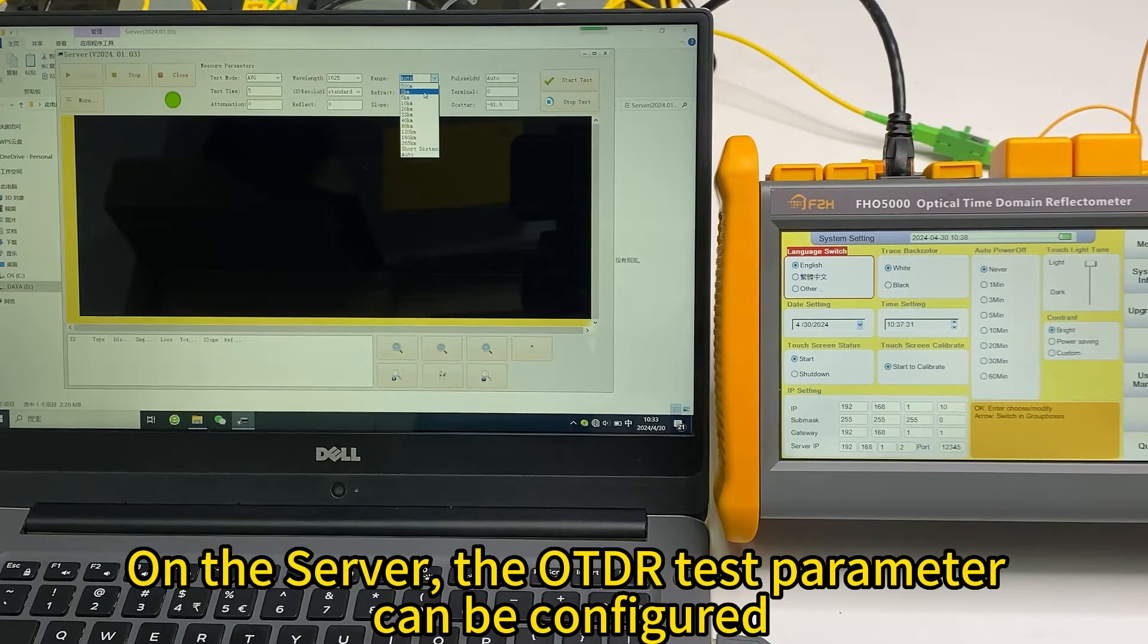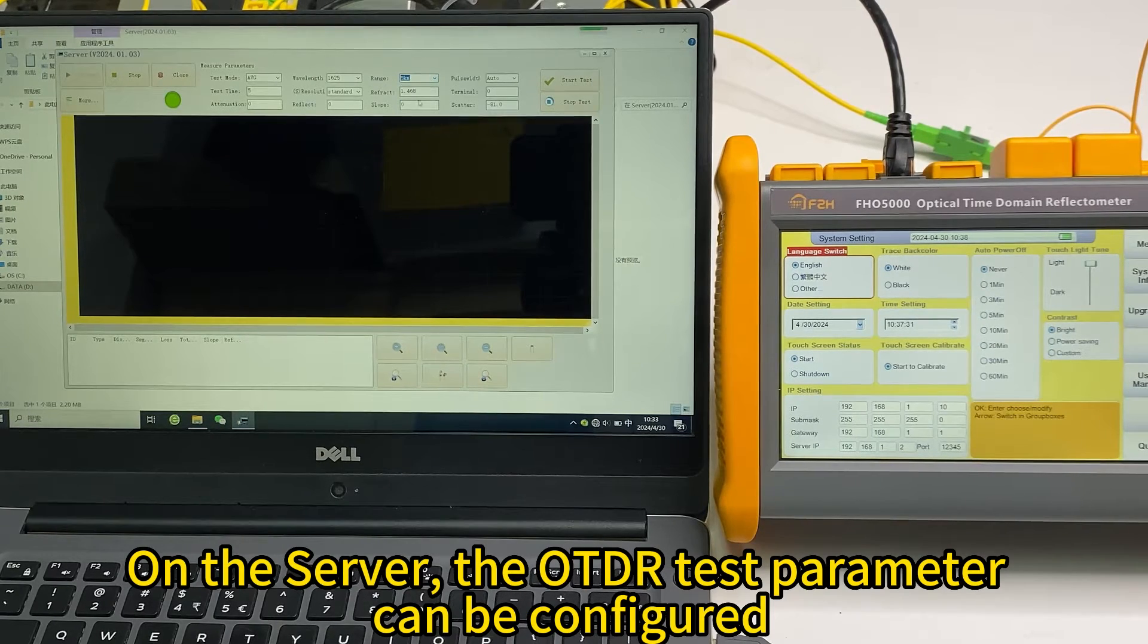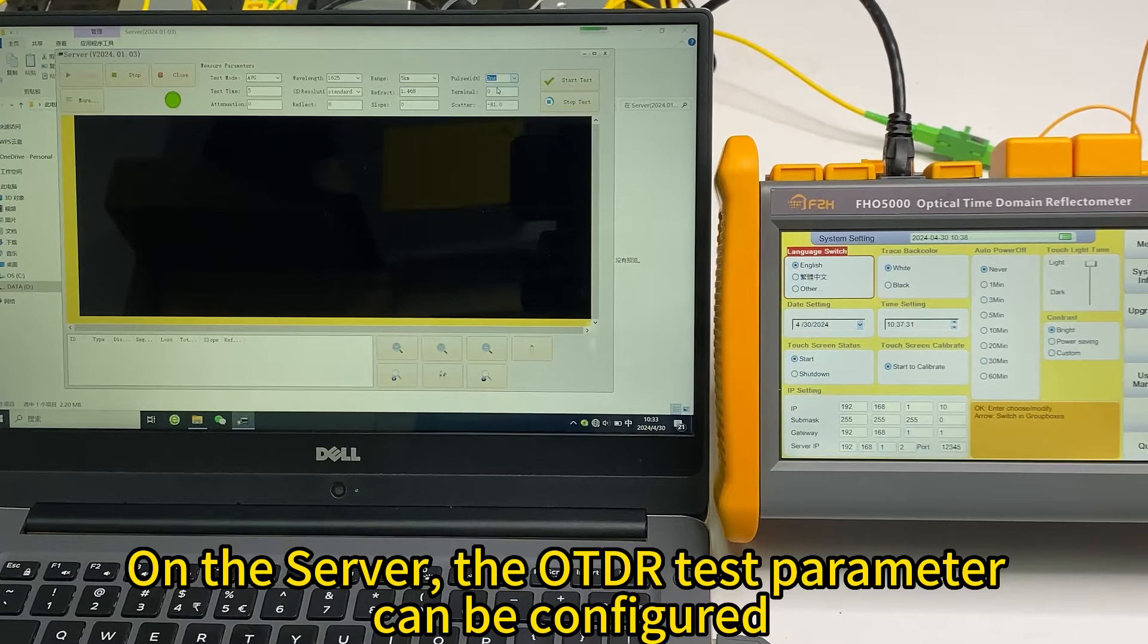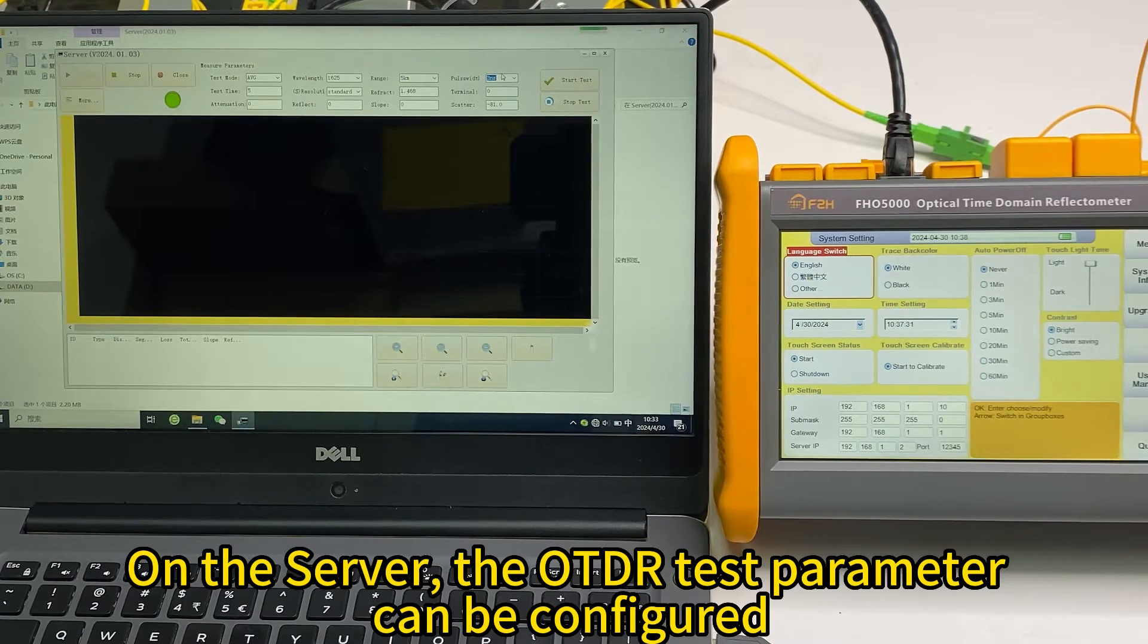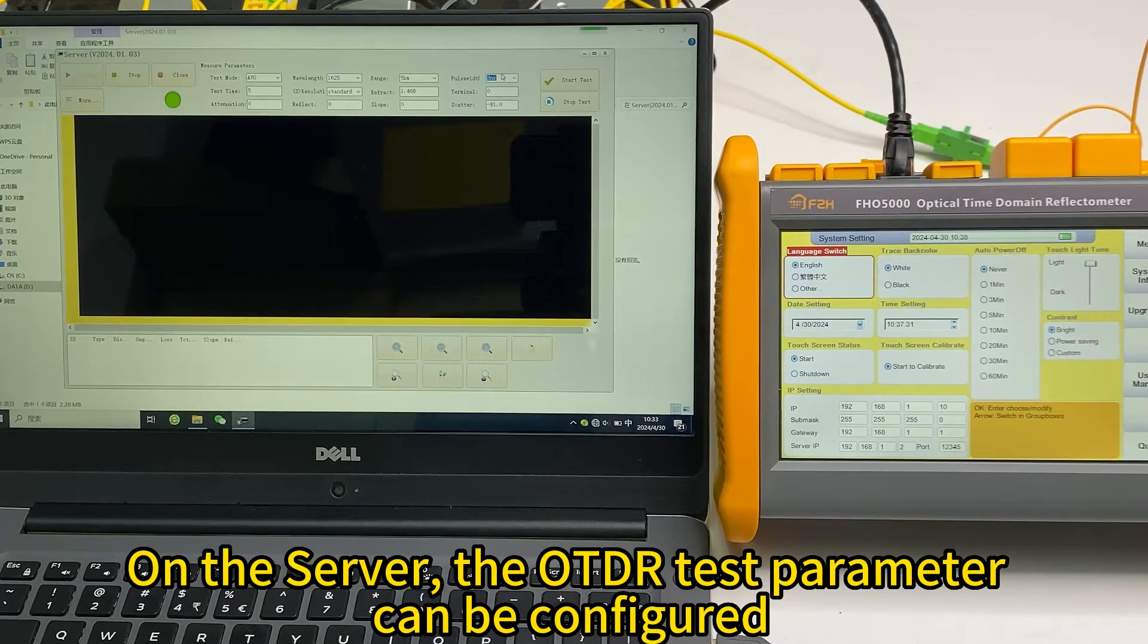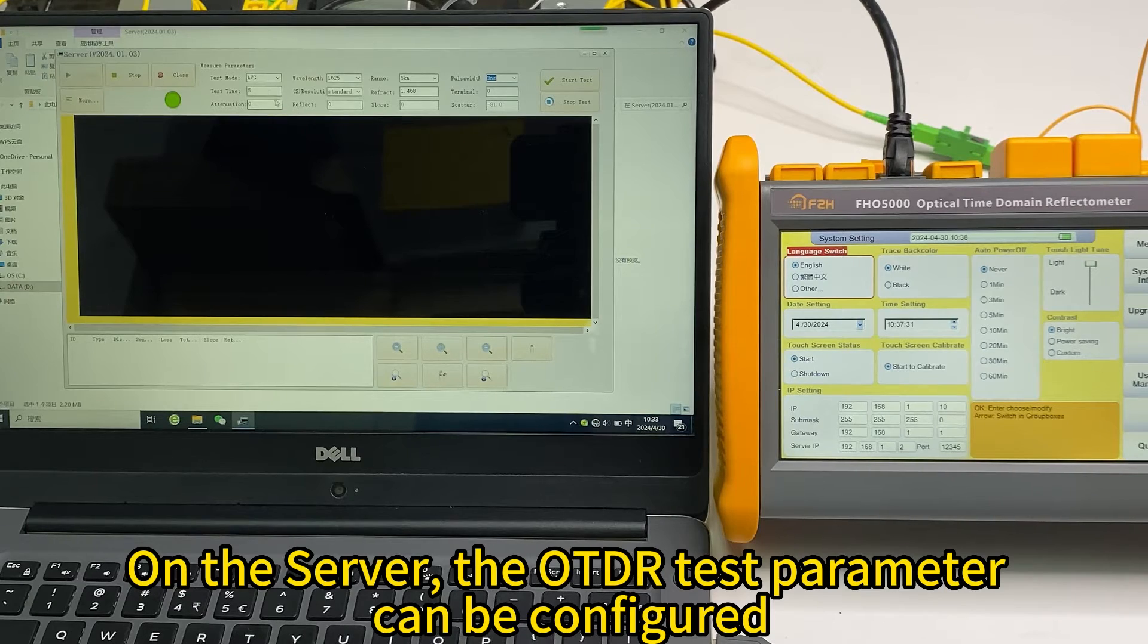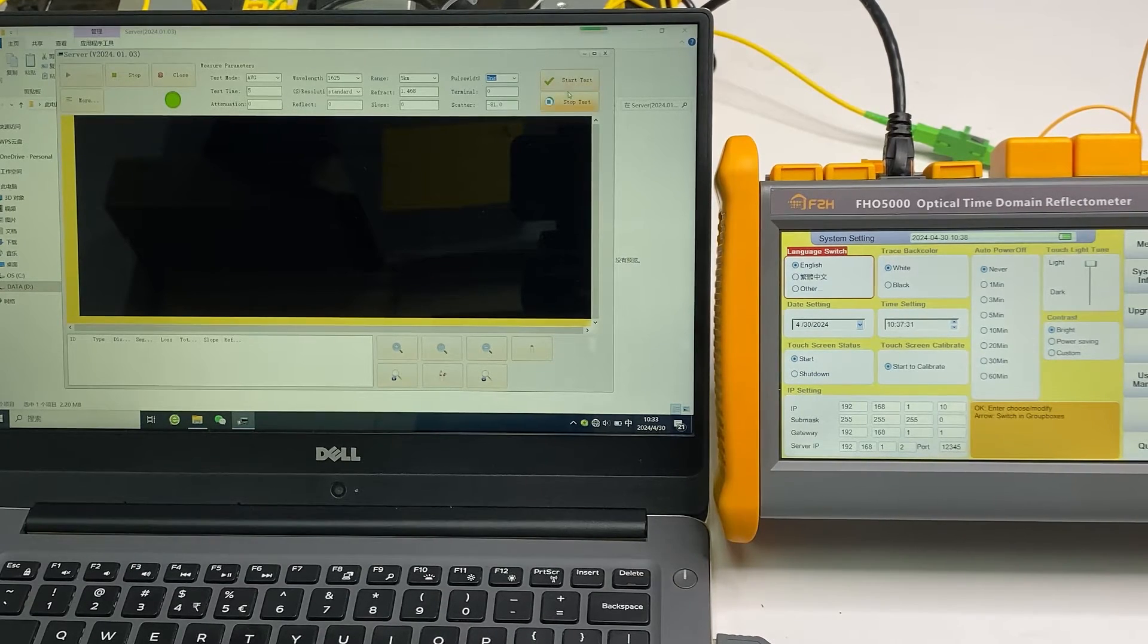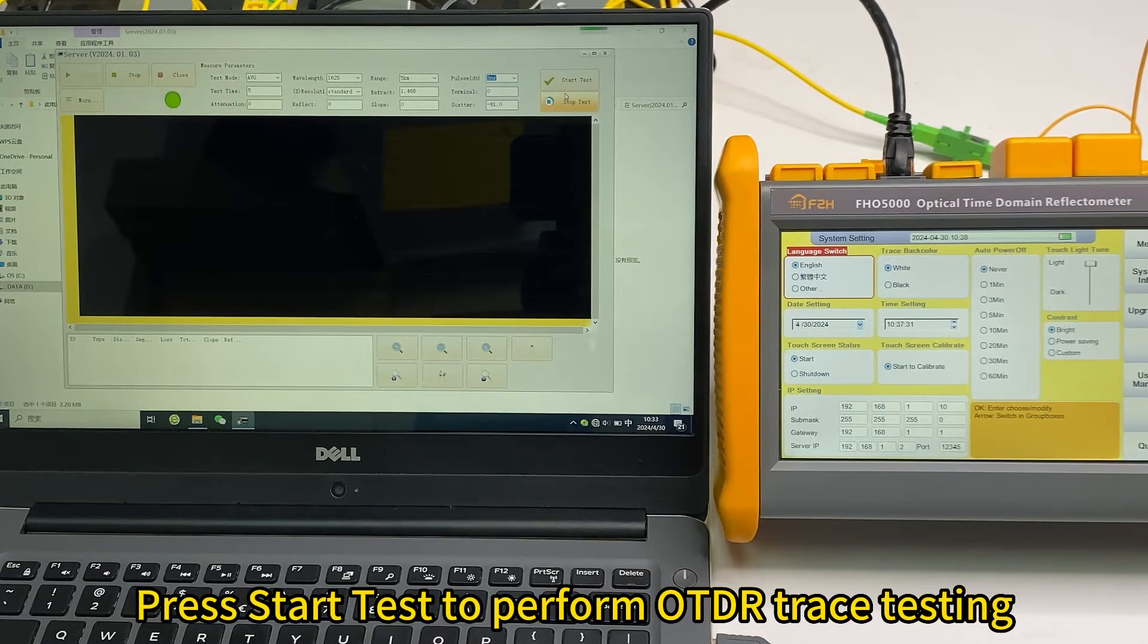We select 5 kilometers, and around 3 nanoseconds pulse width, and some other settings. And now we can start the test.